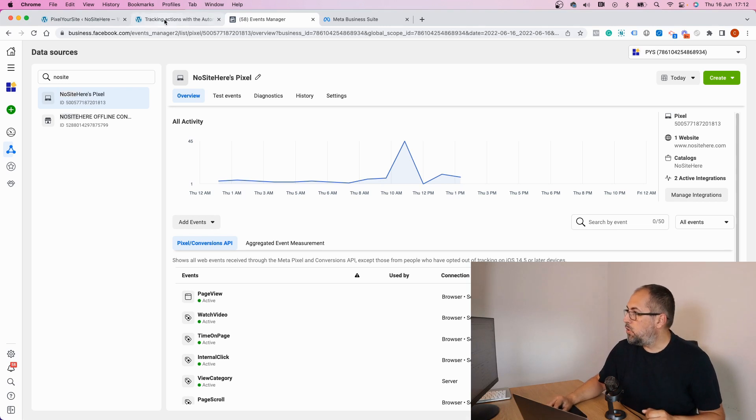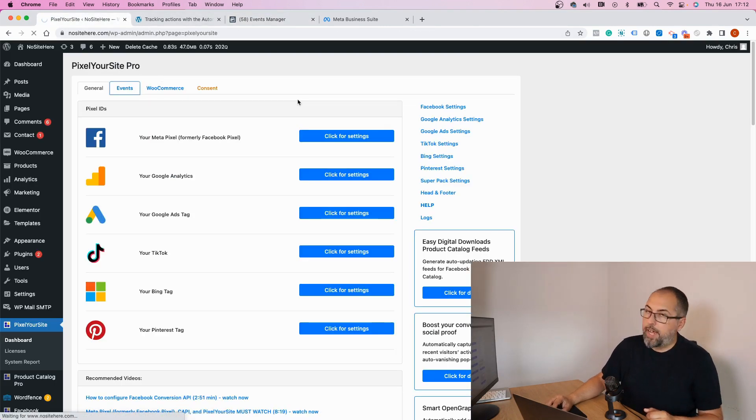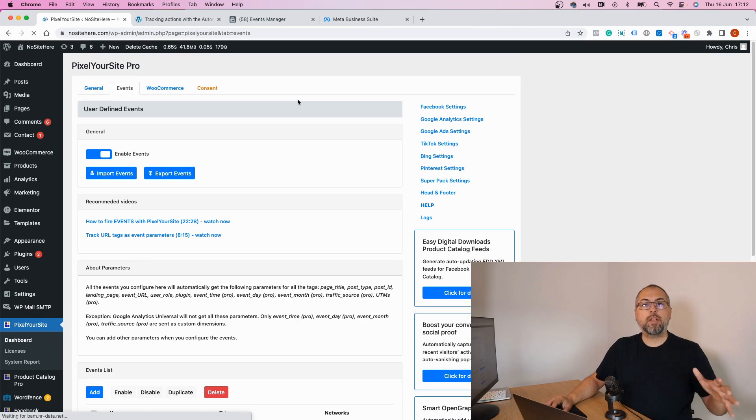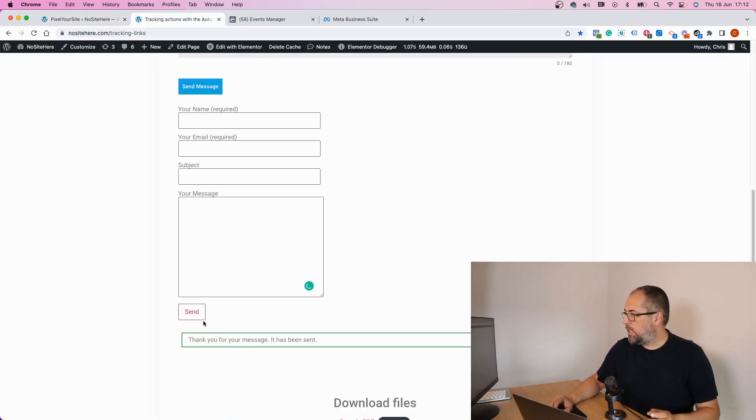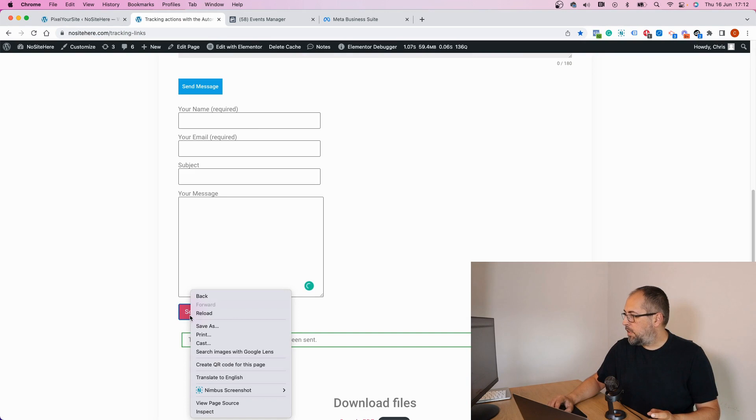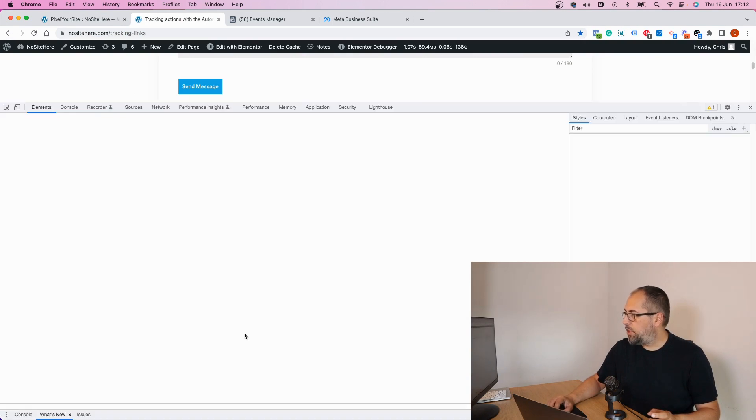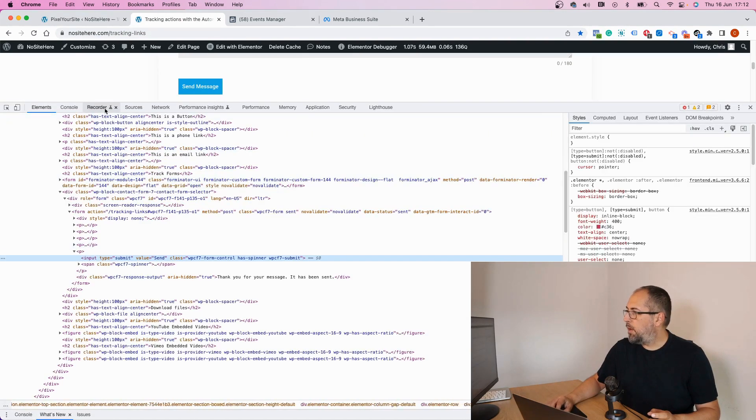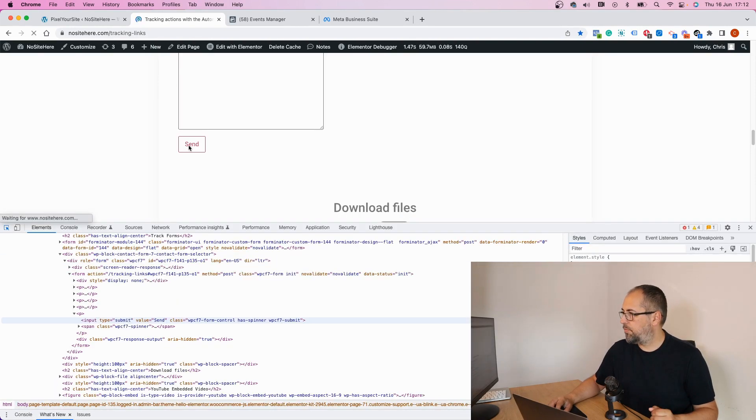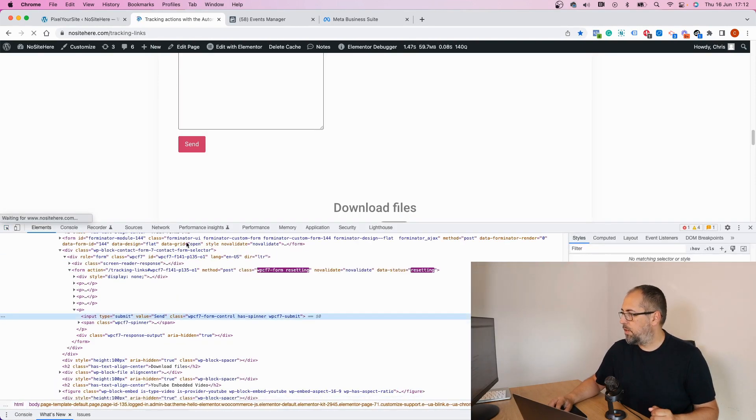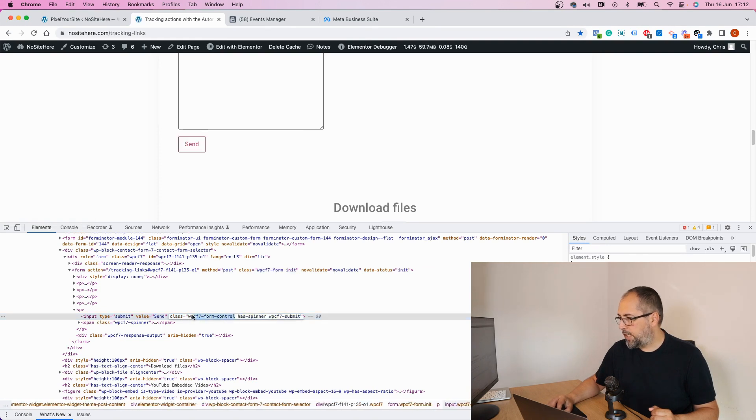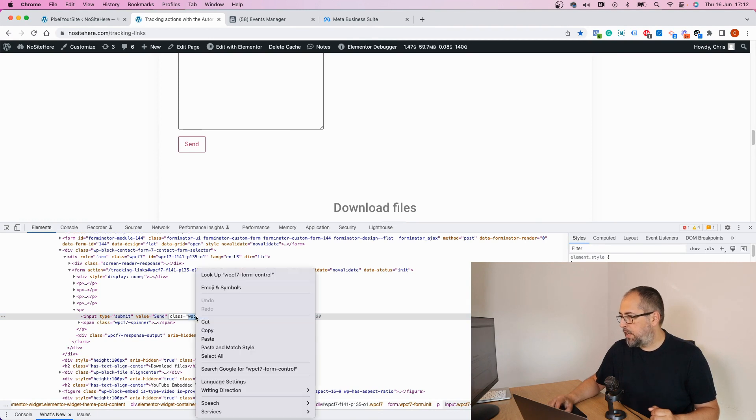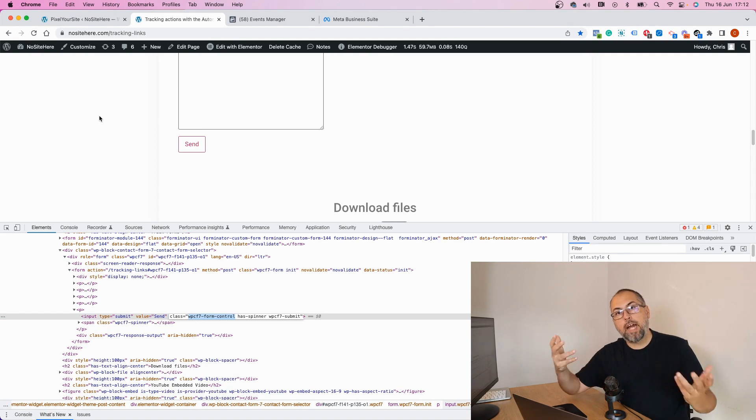The other approach that you can do is to fire your own event on that form's button, and this will be relatively easy. Just inspect and check for the button classes.